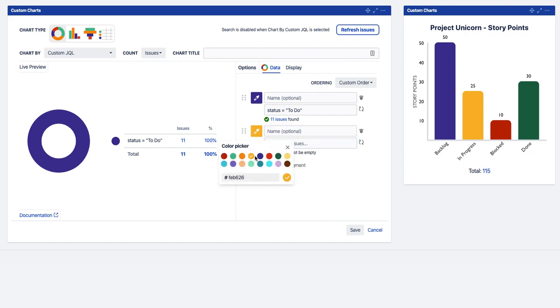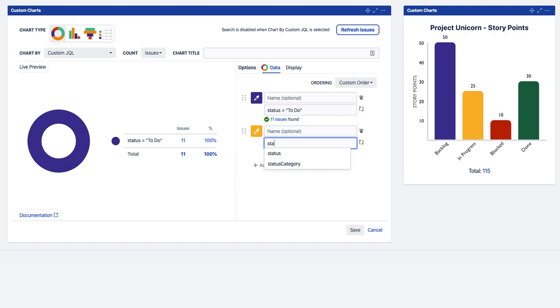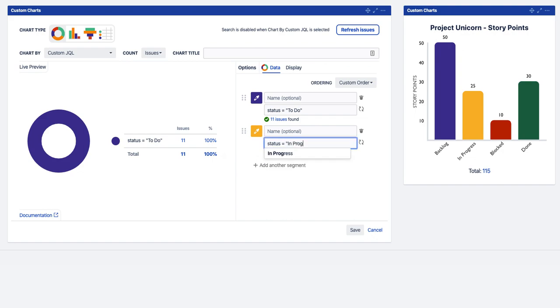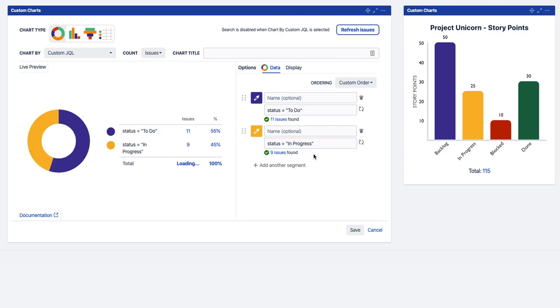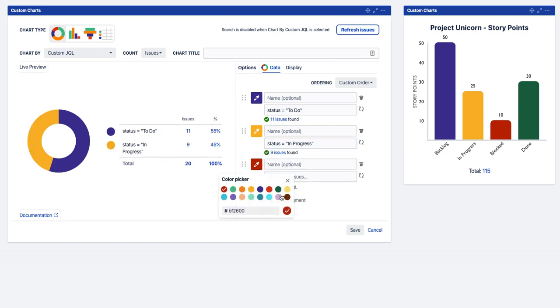We're going to change this colour and have status in progress. And then you've got the autocomplete if you want to use that. And we're going to have one more for status equals done.